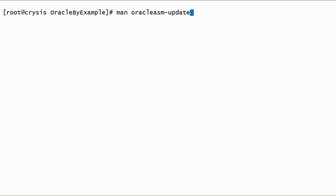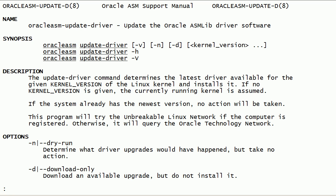Now, let us take a look at the man page for oracle-asm-update-driver command. The oracle-asm-update-driver command can be used to update the Oracle ASM lib kernel driver software.